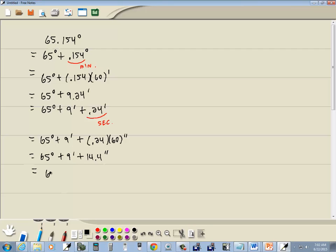So that gives us 65 degrees, 9 minutes, and 14.4 seconds. Oftentimes they round that where you don't have decimals, but we'll leave it in decimal form. That would be our answer.